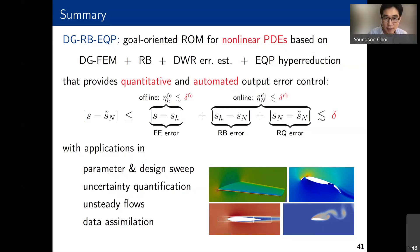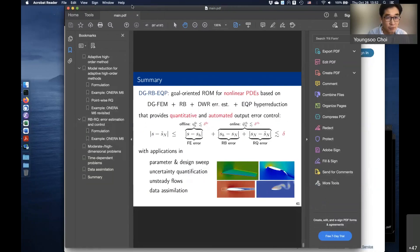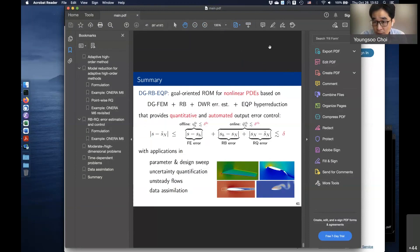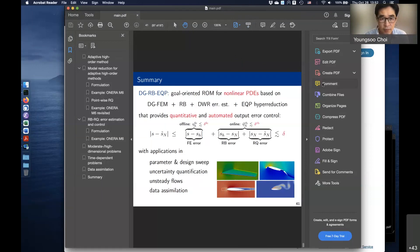Thank you so much for the great talk, Masa. I especially love your point-wise reduced quadrature method and I'm very interested in knowing more. We have a question from Immanuel: how close are the parameters used in the simulations to actual values, and could we look at Fourier components of the fields in a spectral method approach?